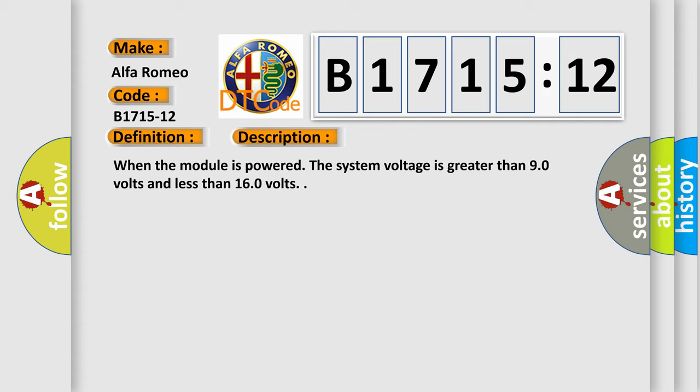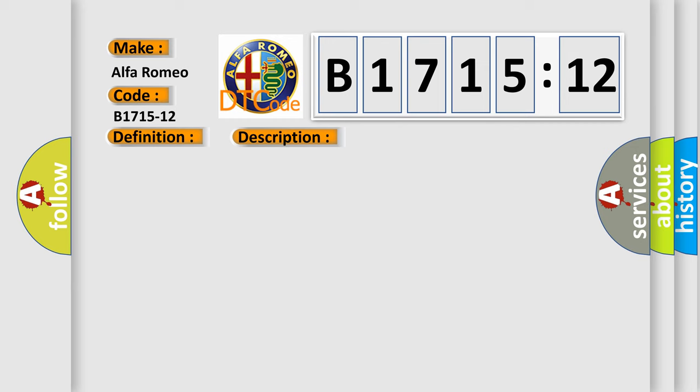And now this is a short description of this DTC code. When the module is powered, the system voltage is greater than 90 volts and less than 160 volts.